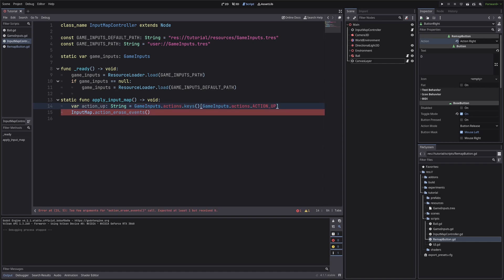This will convert it to string. But we have defined the inputs in snake case. This will give us all caps. So let's convert the string into the lower case. Then we will pass it to action erase events.